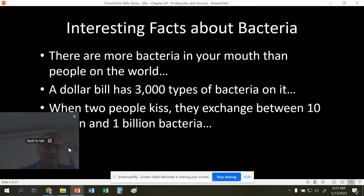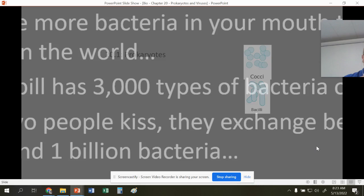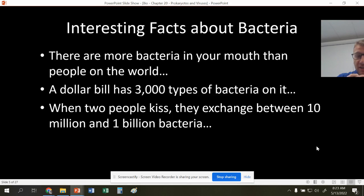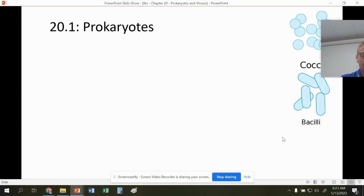Interesting facts about bacteria: there are more bacteria in your mouth than there are people in this world. A dollar bill has over 3,000 different types of bacteria on it. And when two people kiss, they exchange between 10 million and 1 billion bacteria cells. That's a lot of bacteria.